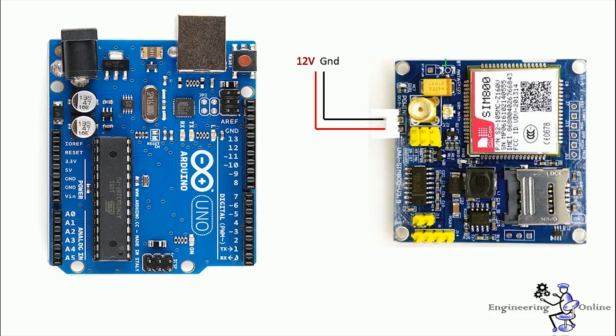So first of all insert the SIM card to the GSM module and lock it. Now supply power to this module using 12 volt external power supply. Now wait for some time, let's say one minute, and see the blinking rate of status LED or network LED because GSM module will take some time to establish connection with the mobile network.